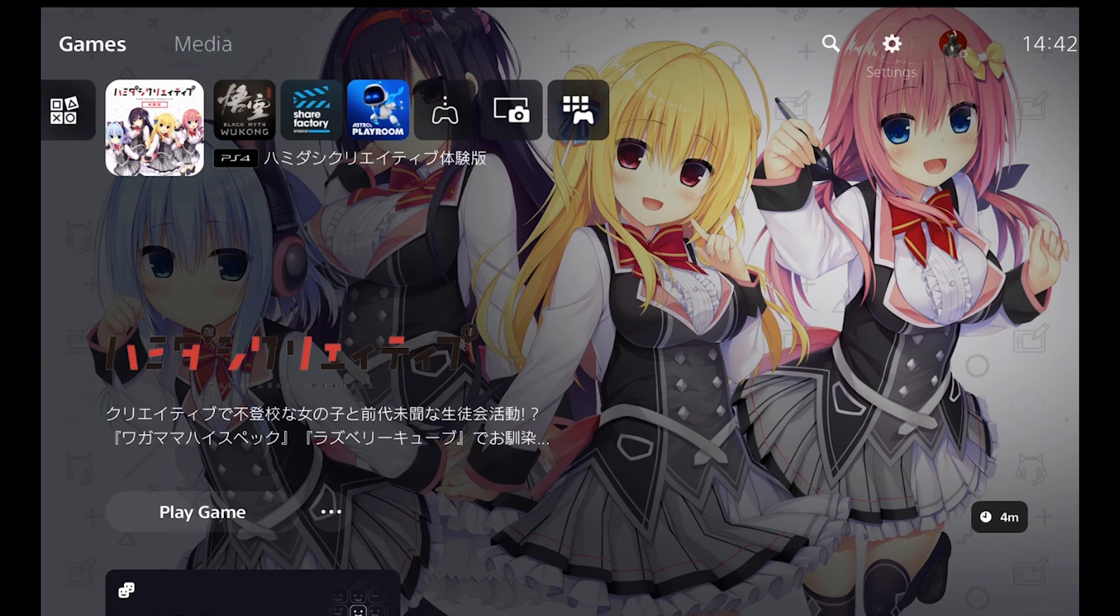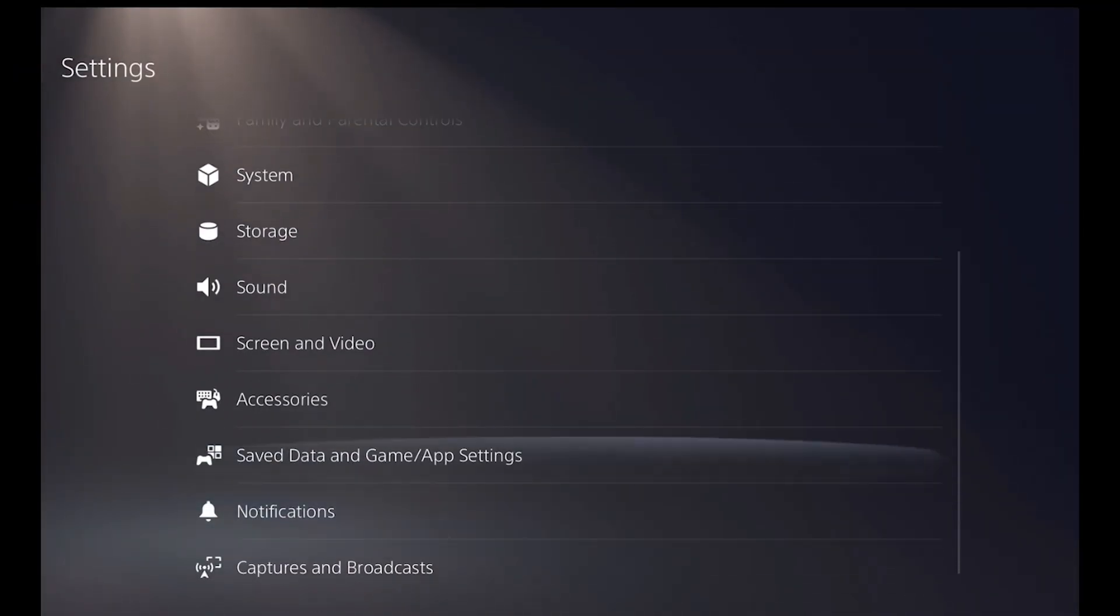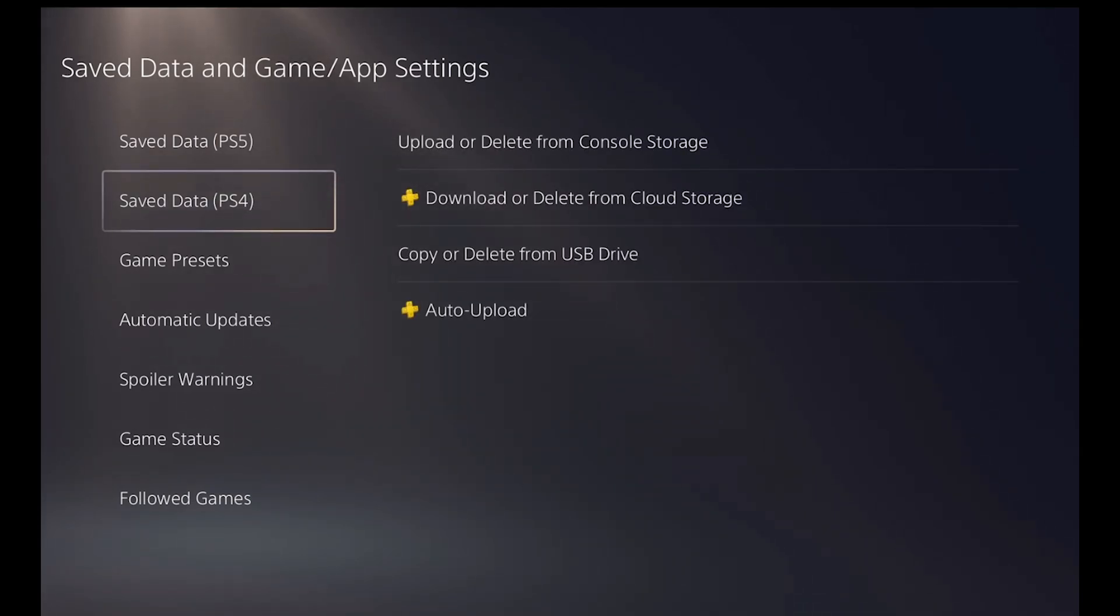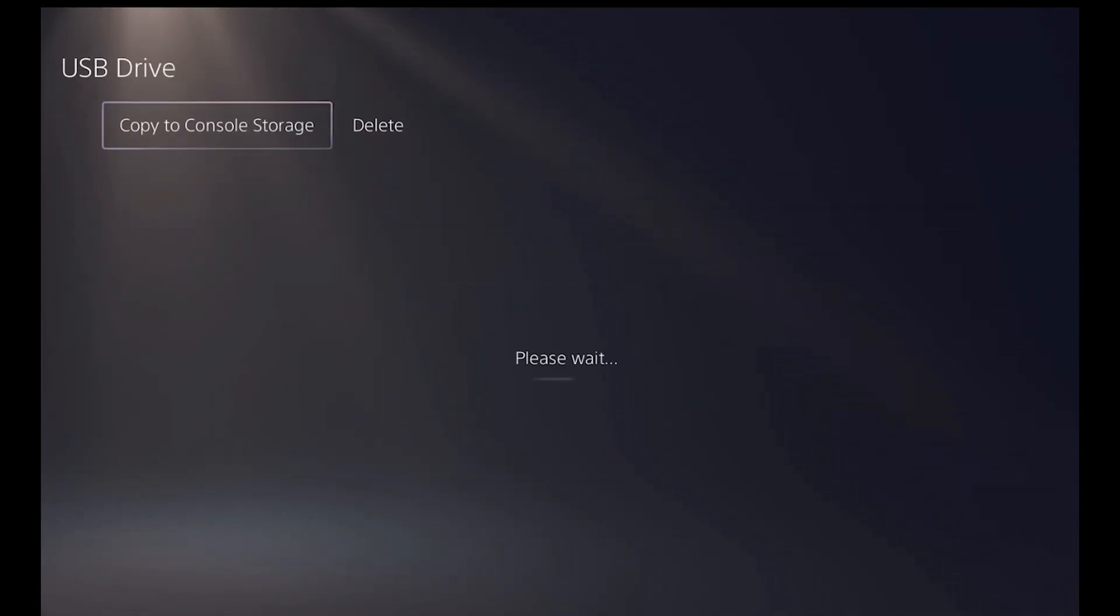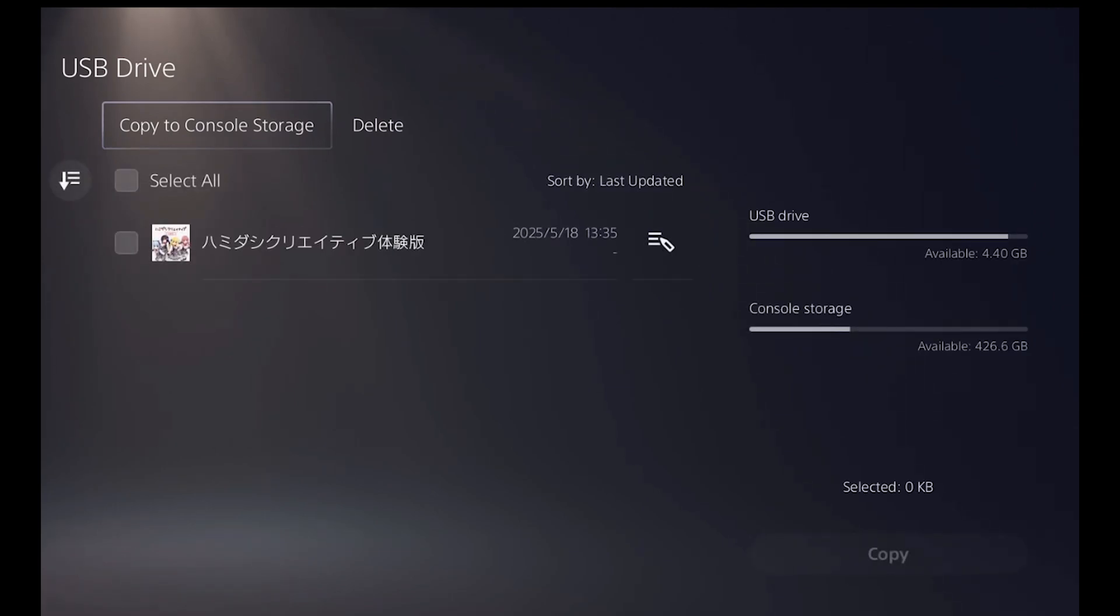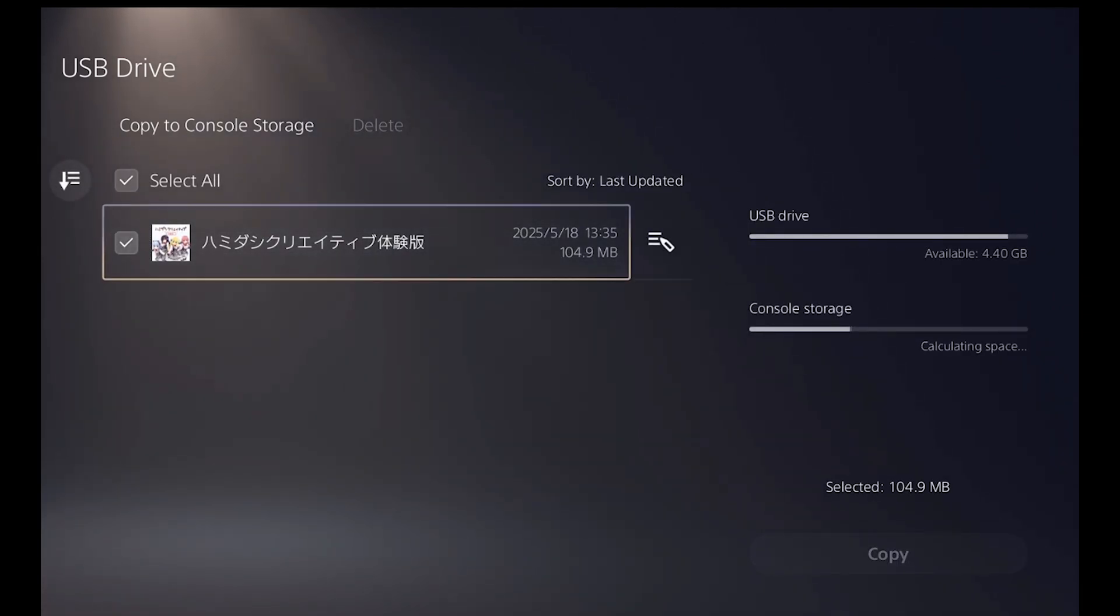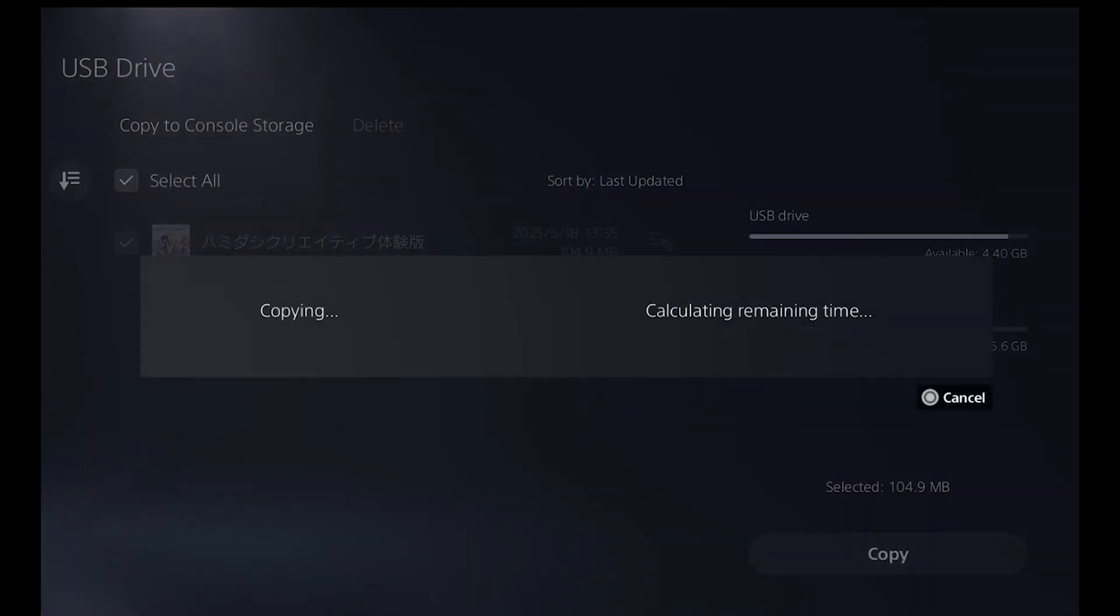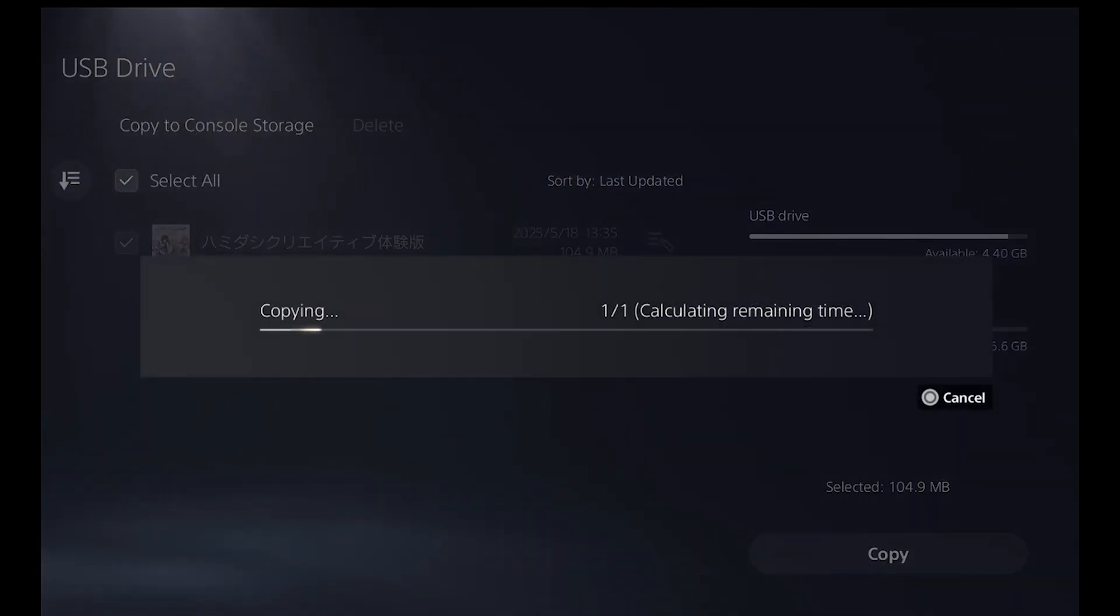On the PS5, we go to settings and scroll down to saved data and game app settings. If you have a PS4 or PS5 that is not on the latest firmware, you must have a PSN account that is activated previously so you can import and export saves to the console. Now once you're here on the saved data manager, go to save data PS4 and copy from USB drive, copy to console storage. Select the save file and copy it, and say yes, overwrite the old saved data.